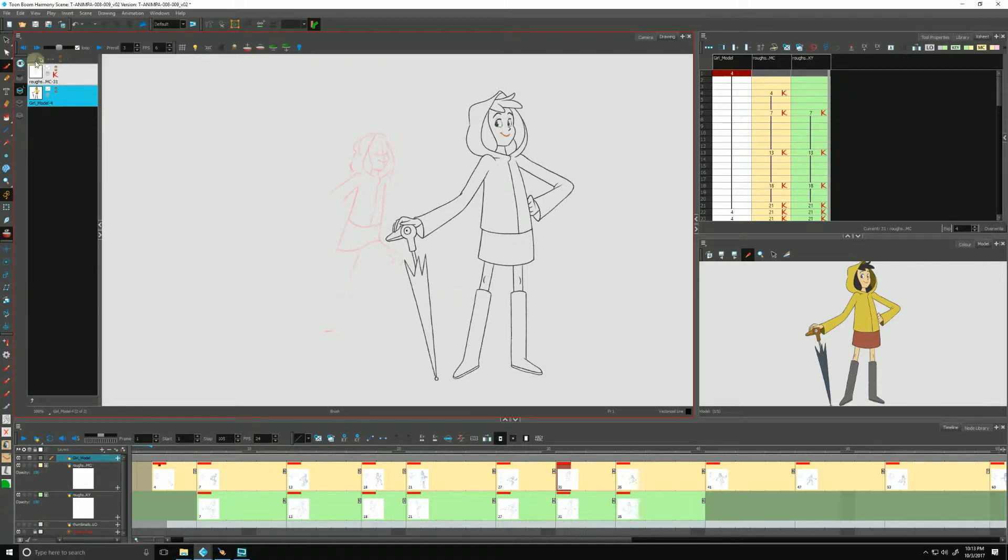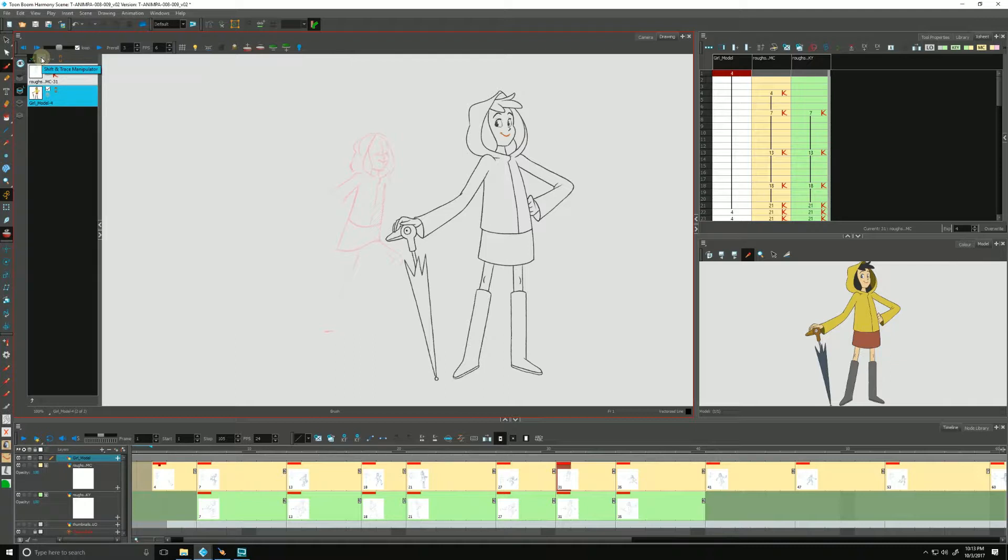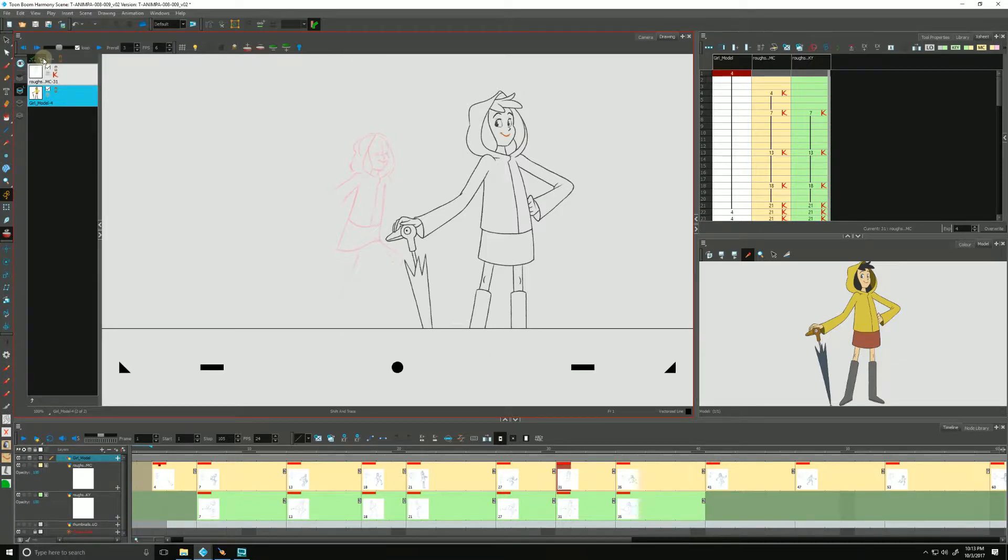I'm going to draw your attention to a couple of icons that are up here at the top. The first one is enabling shift and trace. That just turns it on and off. And the next one over is shift and trace manipulator. So we click that guy and you'll see that, well, this may look familiar to you if you're a traditional animator. It looks like a peg bar.